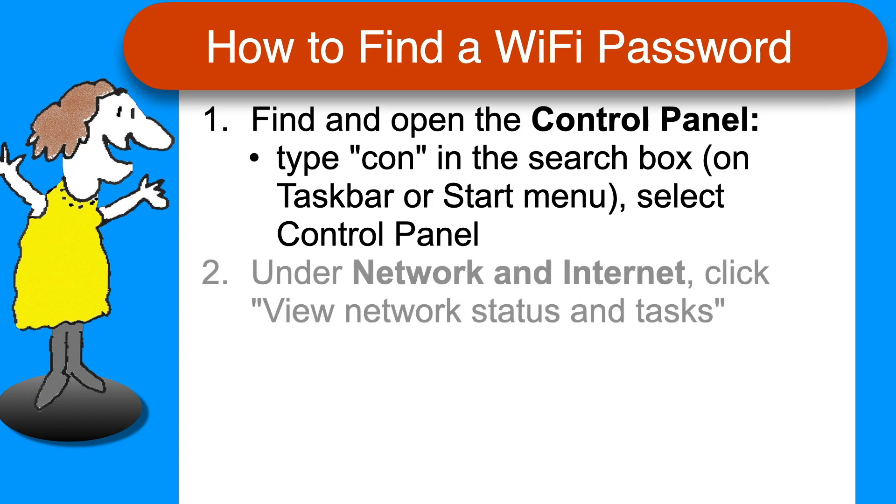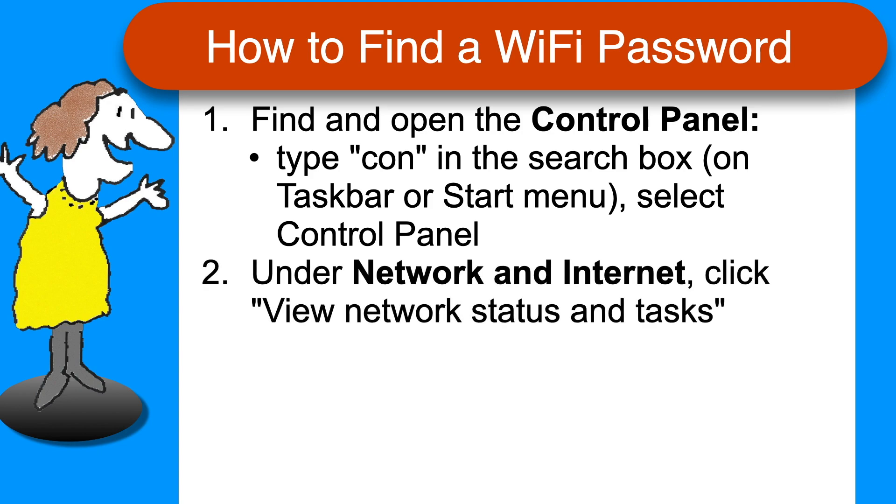On the Control Panel, under Network and Internet, click View Network Status and Tasks, or if you're on an older version of Windows, it might be called Network and Sharing Center. Same thing.